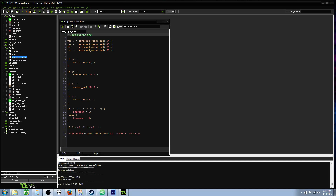Hello everybody, Drifty here from Driftwood Gaming, and in this Game Maker tutorial, I'm going to show you some alternative ways to do movement in your game.